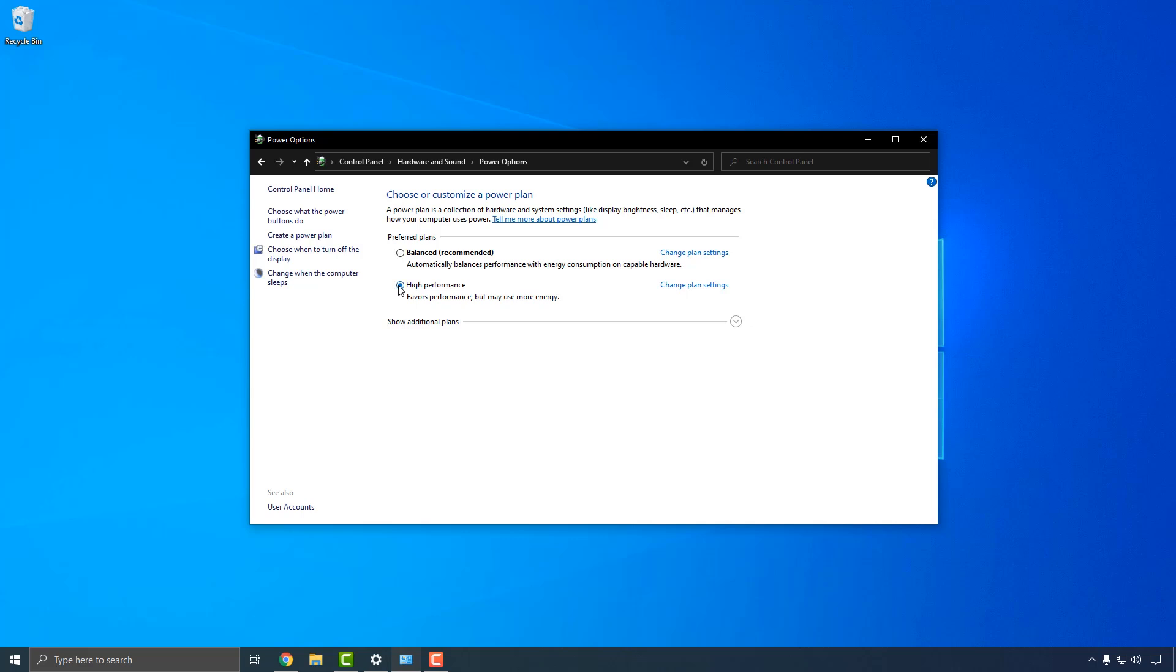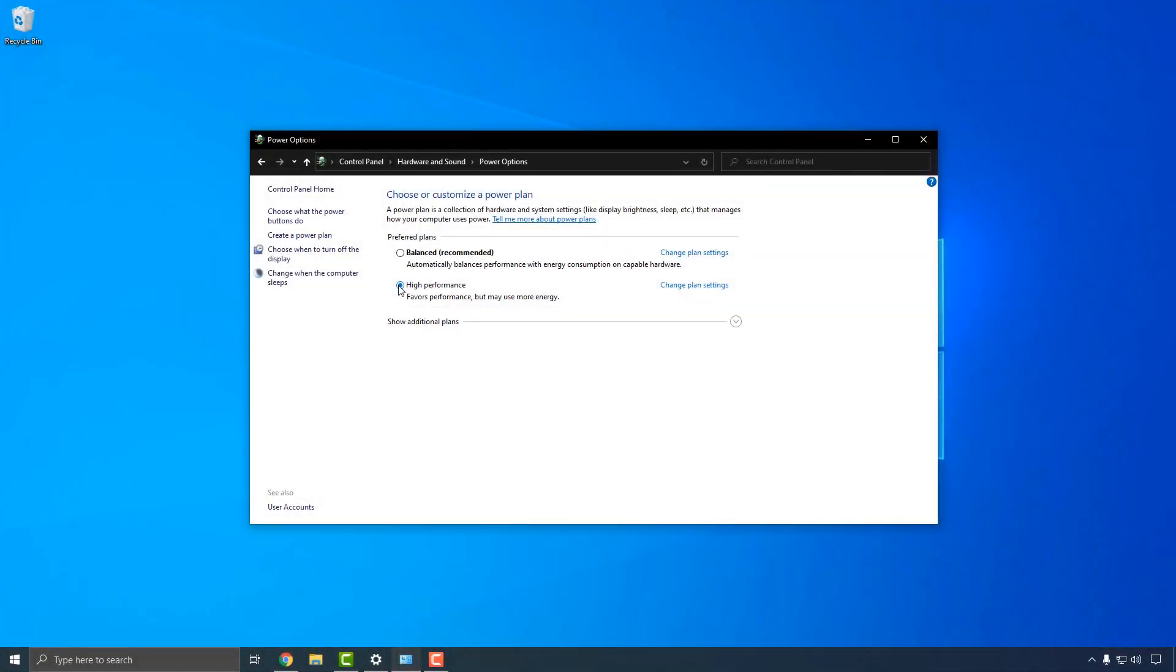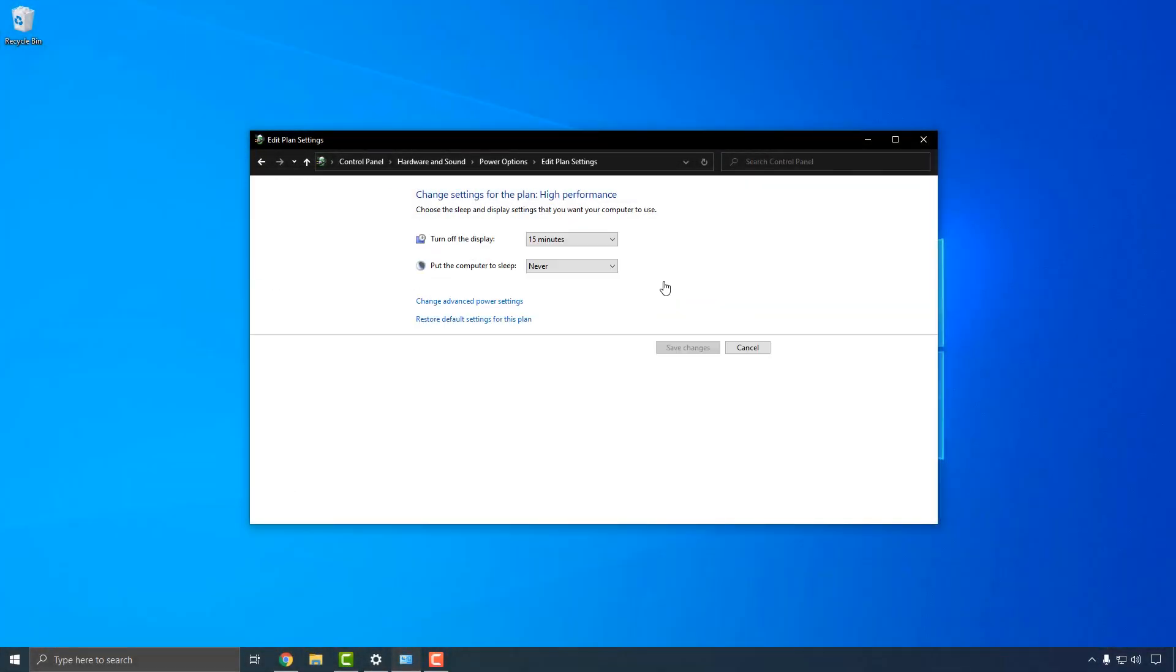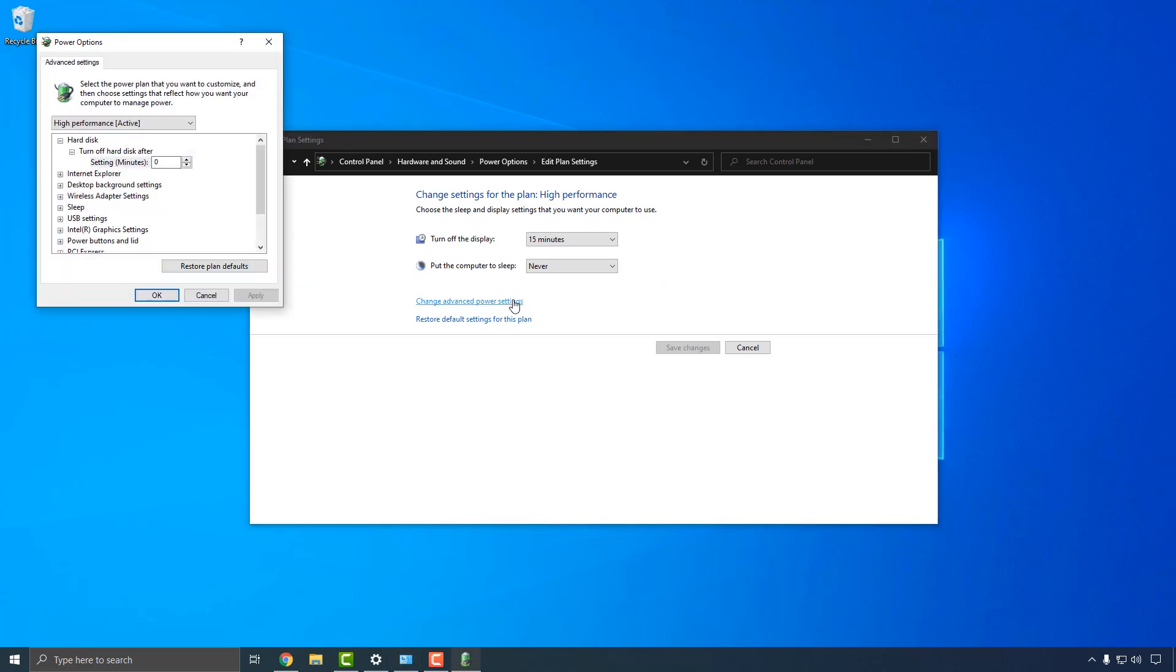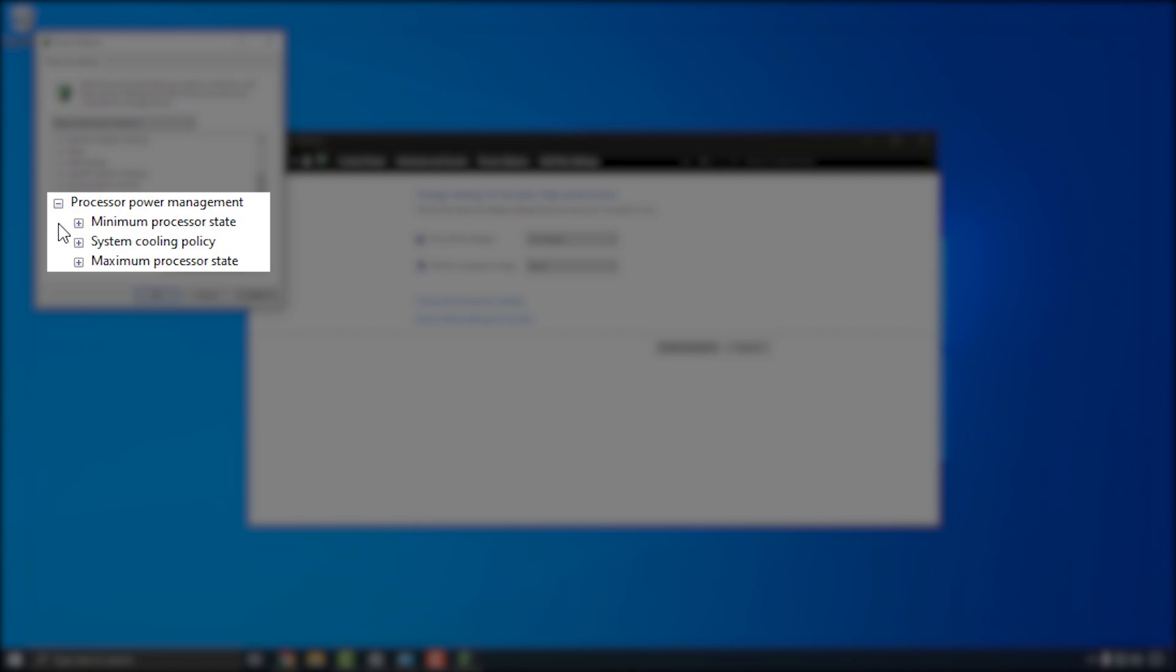If you don't see it right away, click the arrow next to Show Additional Plans to expose it. Once the plan is selected, click Change Plan Settings, then click Change Advanced Power Settings on the next page. In the new window that appears, locate Processor Power Management and click the plus sign to expand the category.